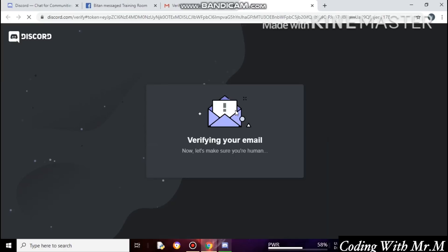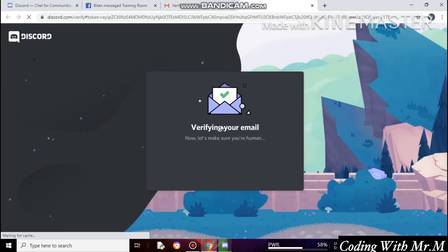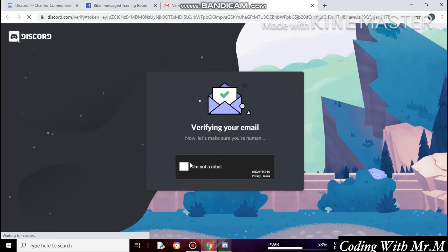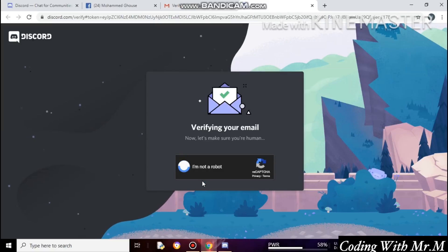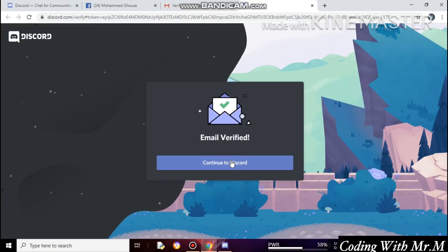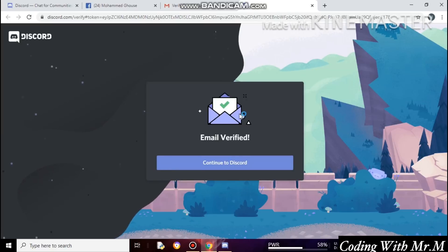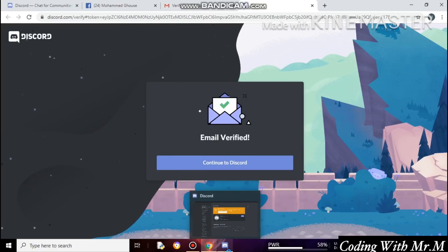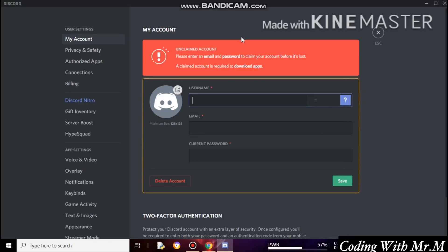Finally, it was verifying my email. After that, click on 'I am not a robot' for the verification process. It was successfully verified. You can see my email is verified — just click Continue on to Discord and then click Open Discord. My Discord account is successfully verified with no errors.